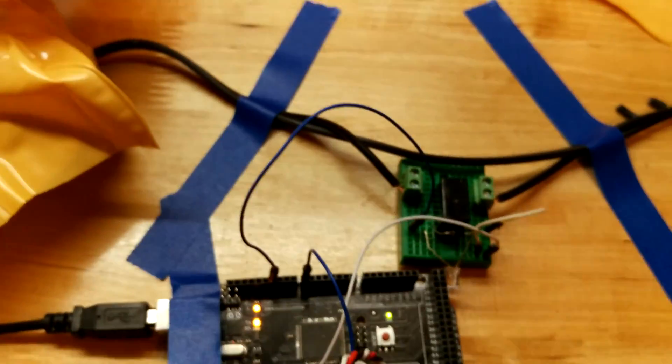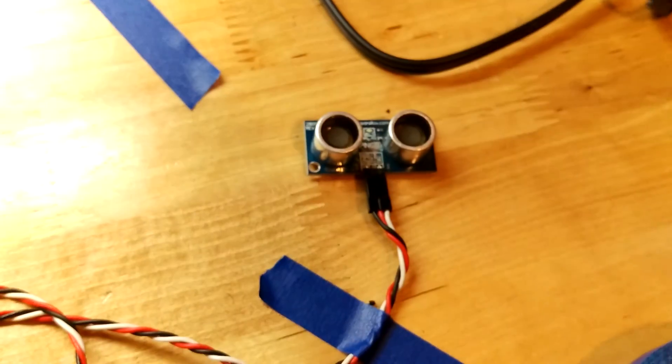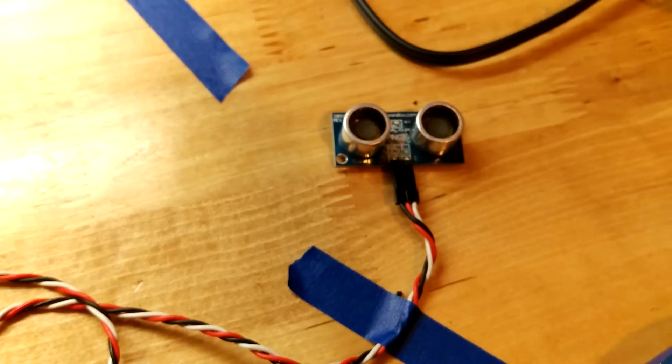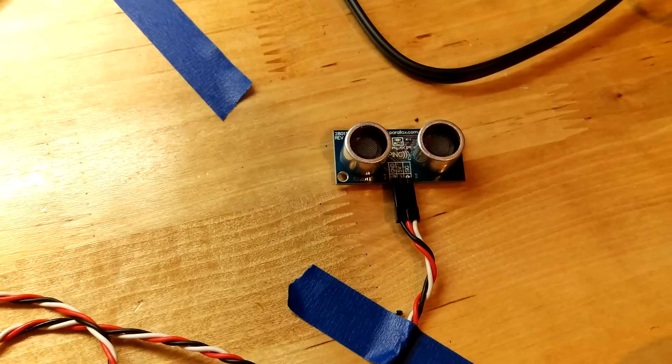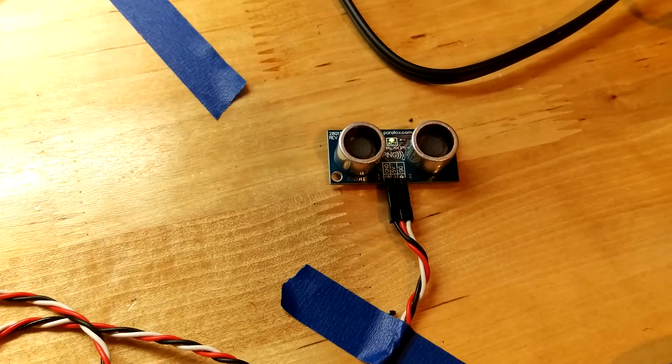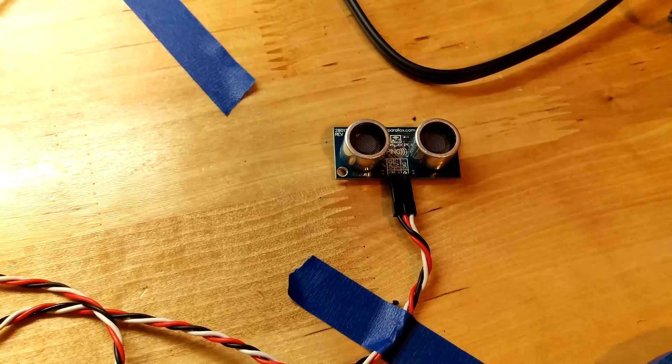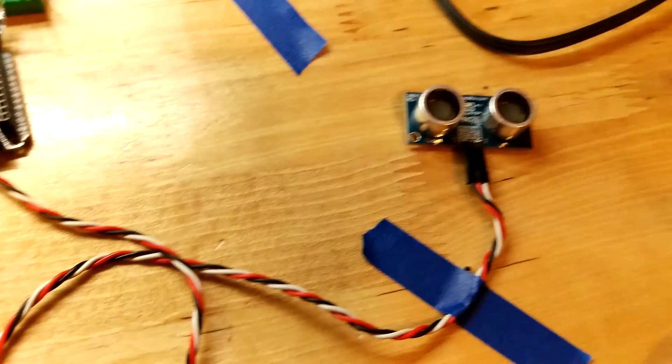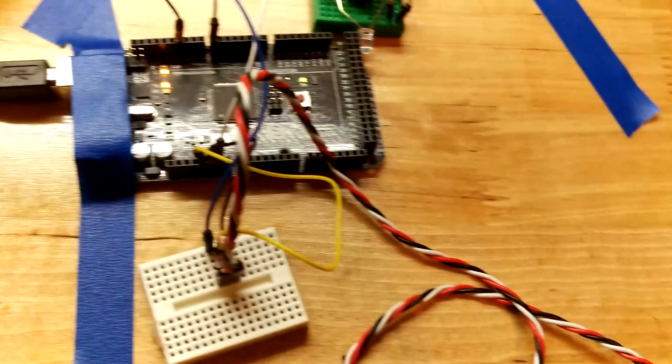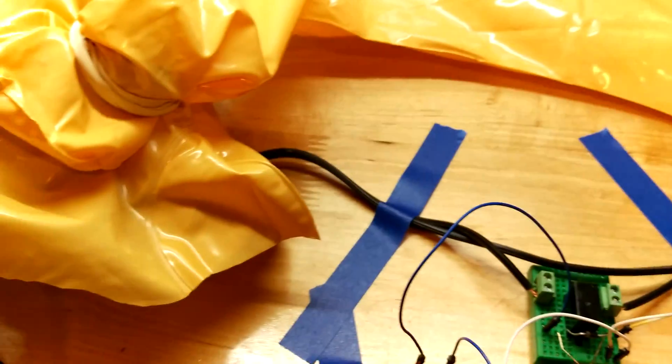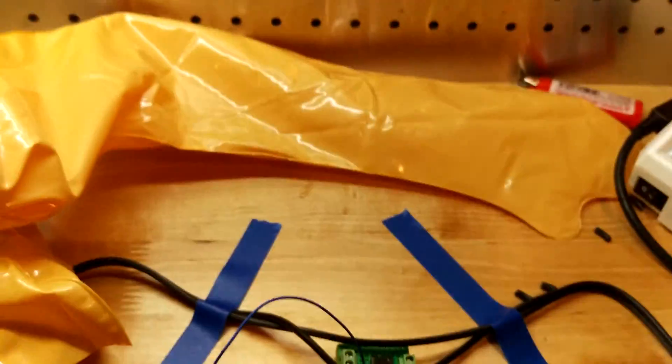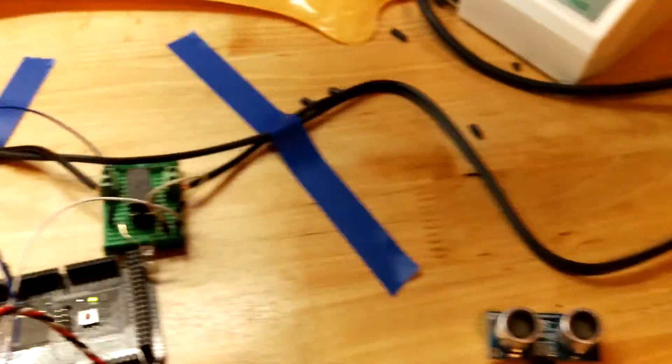The only other piece you need is the sonar rangefinder. I set it so that if the person is less than seven inches away, turn the pump on and blow up the doll. Let's see it work.